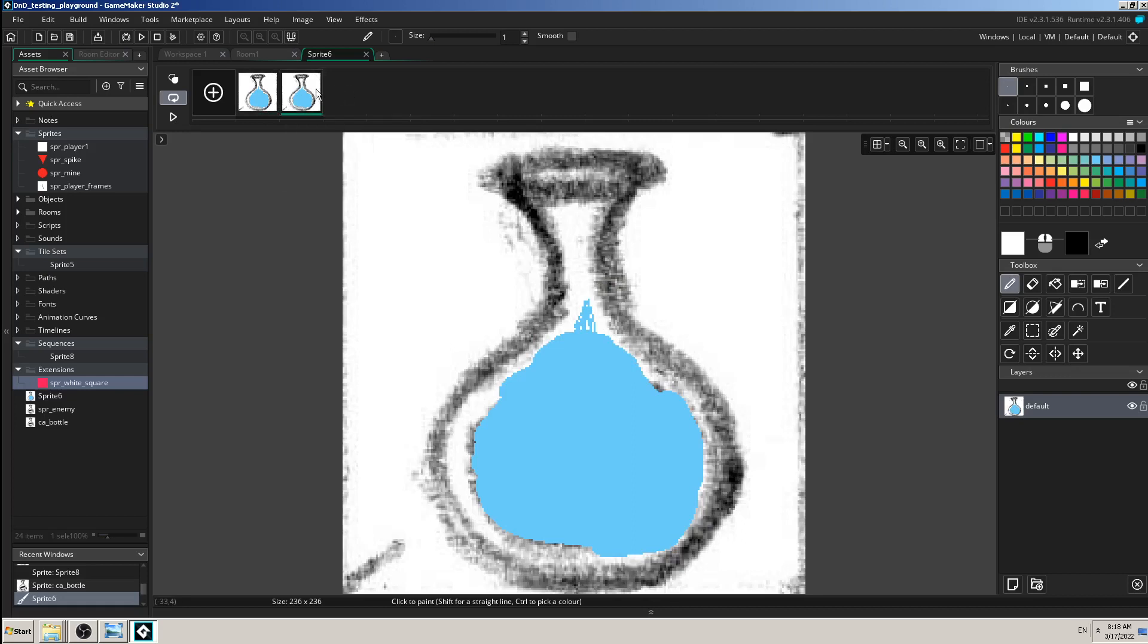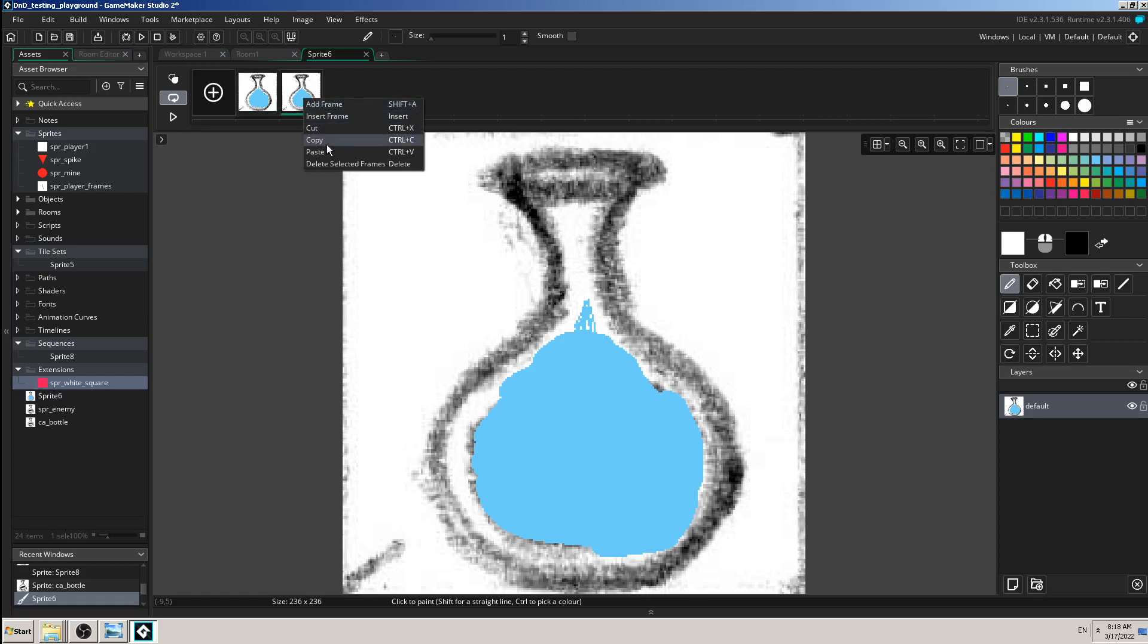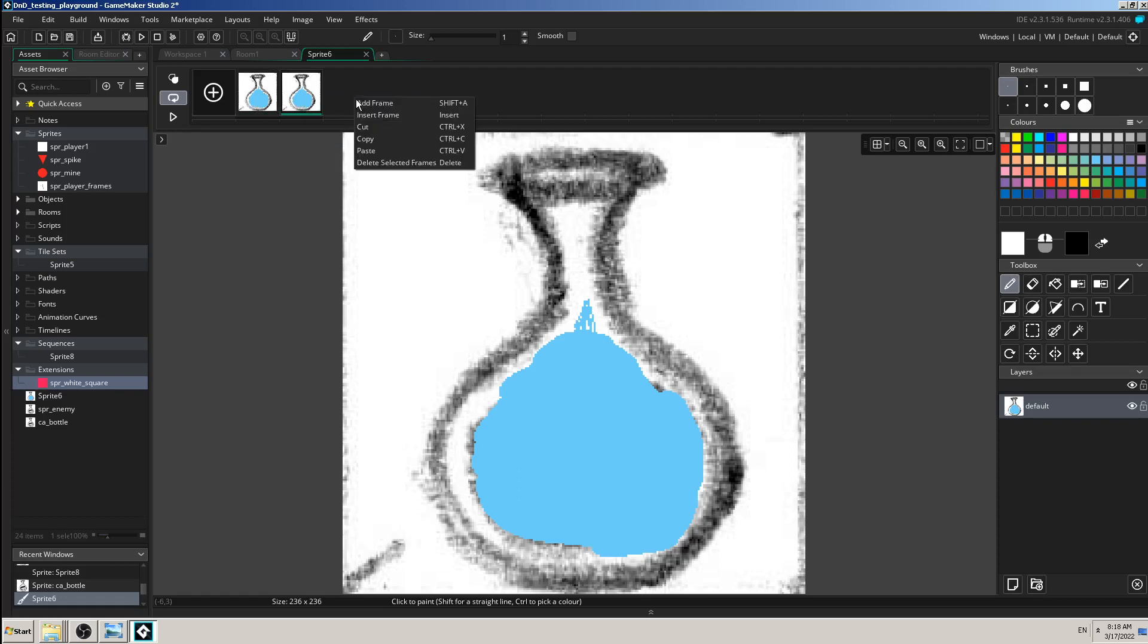So again, first you have to left click it to select it, then right click it, copy, and then click on this empty space, paste. So you can copy as much as you want.